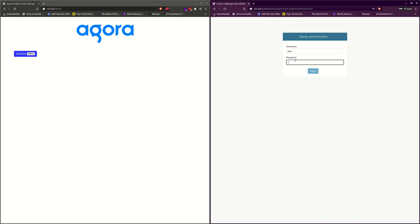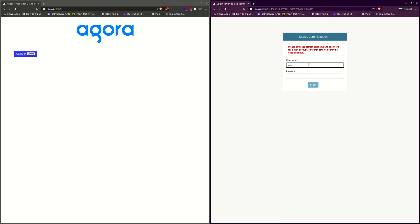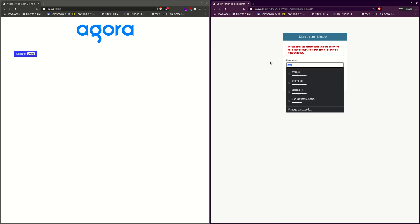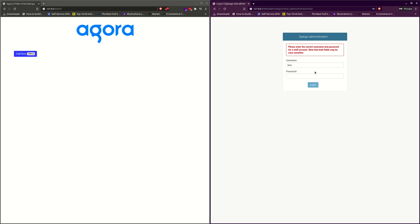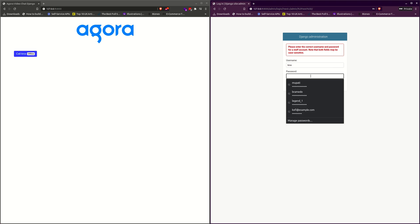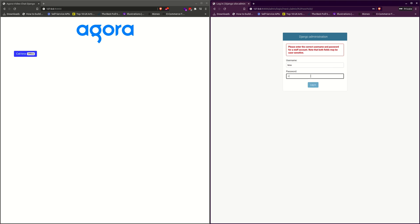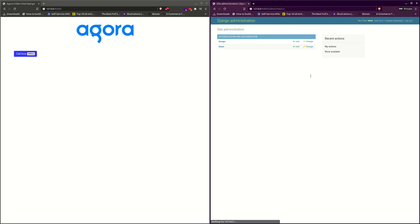Then we login as Cross in the incognito mode. I think I forgot the password for the last one. Okay, so Cross is also logged in.